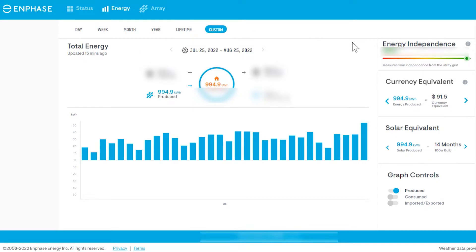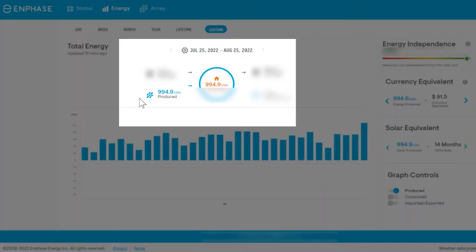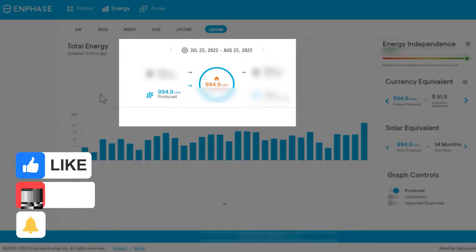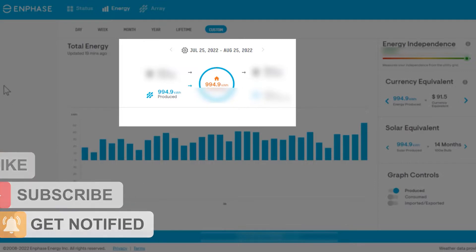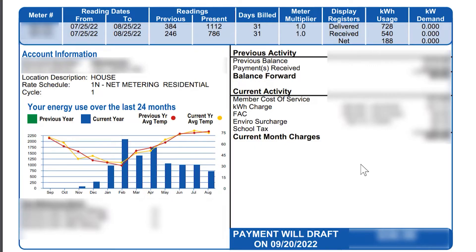Let me address why we have everything here blurred out. That's because we want to stay focused strictly on the production and the time period that we produced that. This is the only numbers we're going to discuss in this app today. If you guys would like to see more about the Enphase Enlighten software, leave me a comment below. Now let's move over to this month's electrical bill.